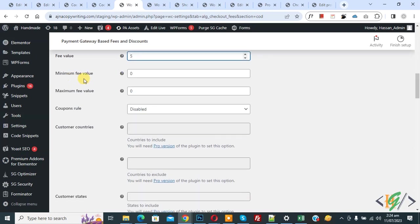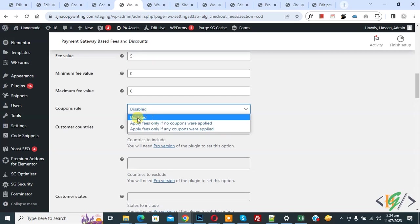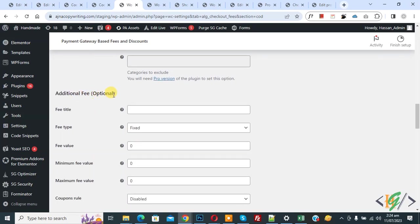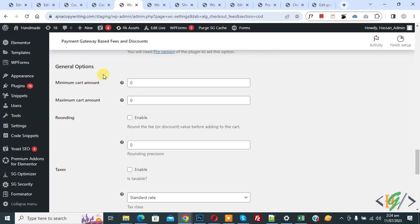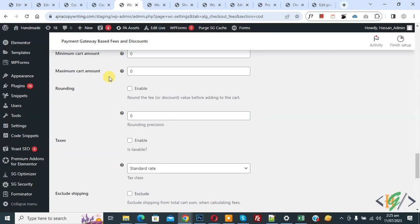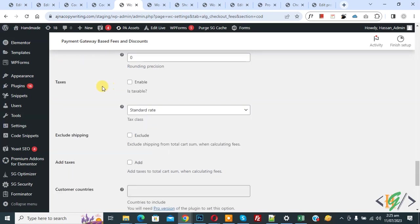Scroll down and you see Minimum Fee Value and Maximum Fee Value — you can add these if you want. Then you see Coupon Rule — you can apply or disable it, depending on your preference. Scroll down further and you see Additional Fee options, then General Options including Minimum Cart Amount and Maximum Cart Amount — you can set conditional amounts if needed. You also see Rounding, and options to enable Taxes or exclude Shipping — this all depends on your requirements.